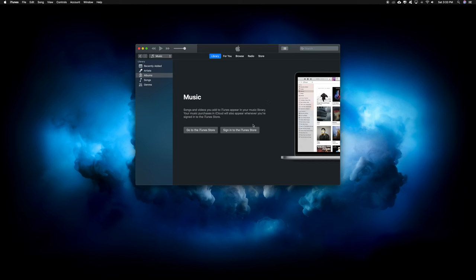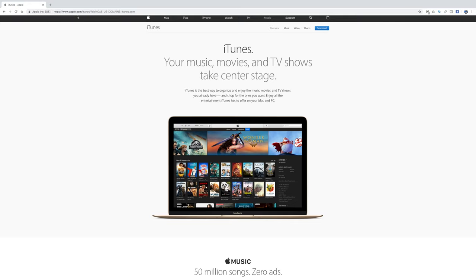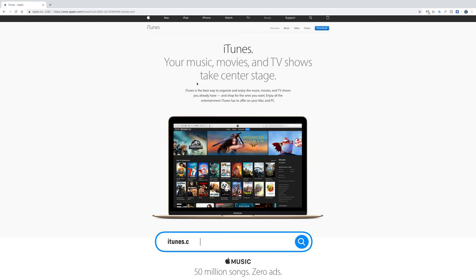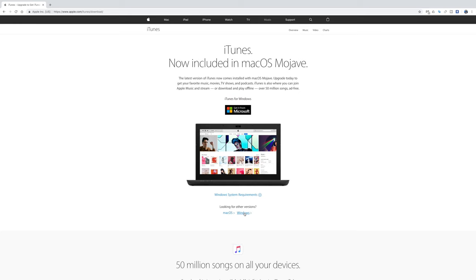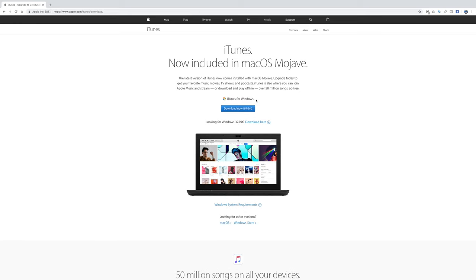If you're using an Apple computer, iTunes is pre-installed, but if you're using a PC, you need to head over to the website and download the file. Just go to iTunes.com, and it'll take you to this website, then press download. It should normally recognize your computer, but if not, download Windows right there. Most newer Windows computers have 64-bit installed, but if not, you can still download the 32-bit version.